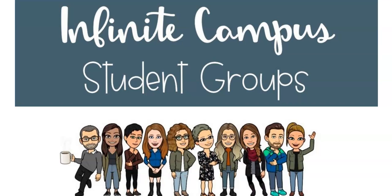In this video, we are going to talk about student groups in Infinite Campus. Creating student groups can help you view your gradebook, send messages, and even create group-specific assignments to specific cohort groups that you have designated in Infinite Campus.